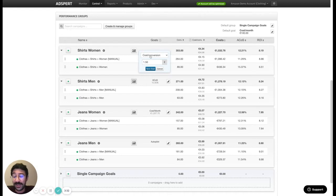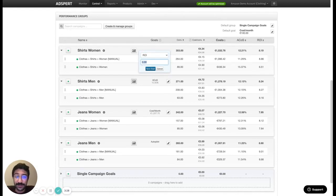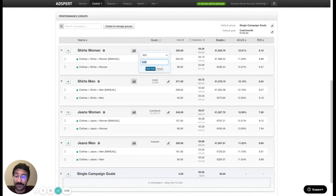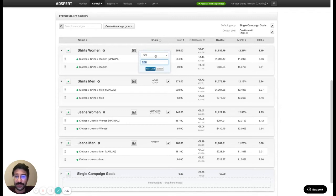The third one is ROI. Basically based on your ROI targets we try to reach to that return on investment or ROAS, return of ad spend.